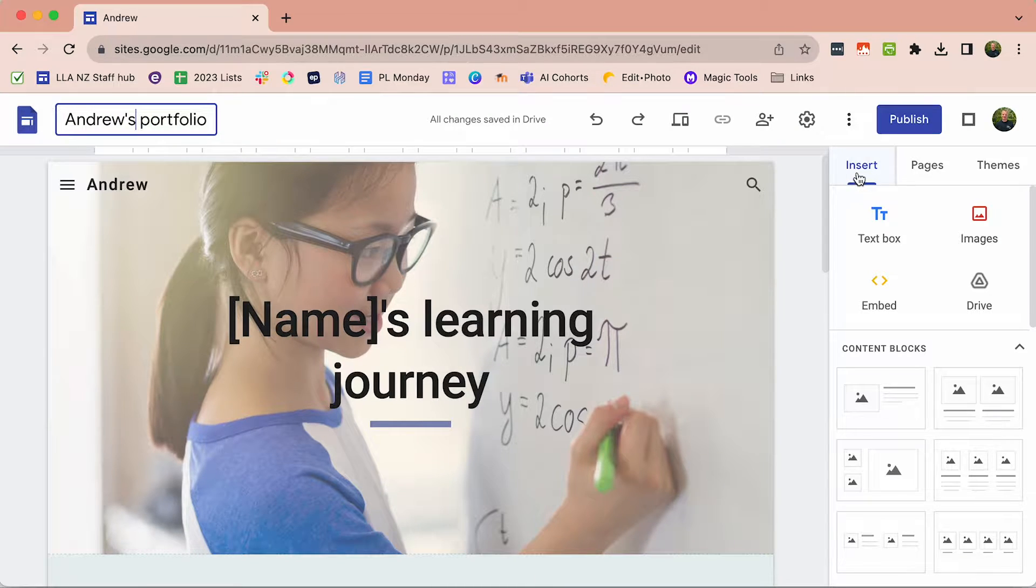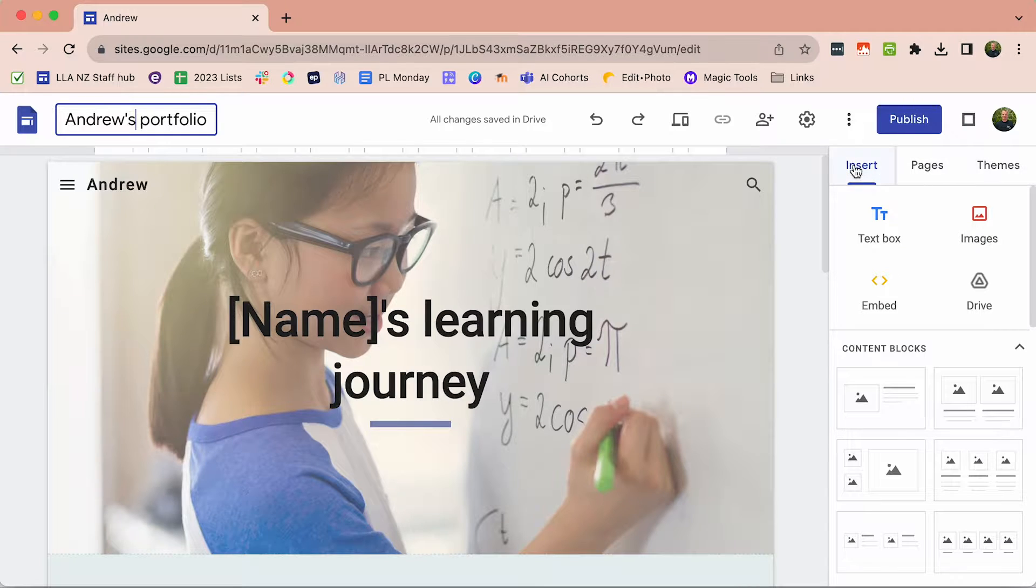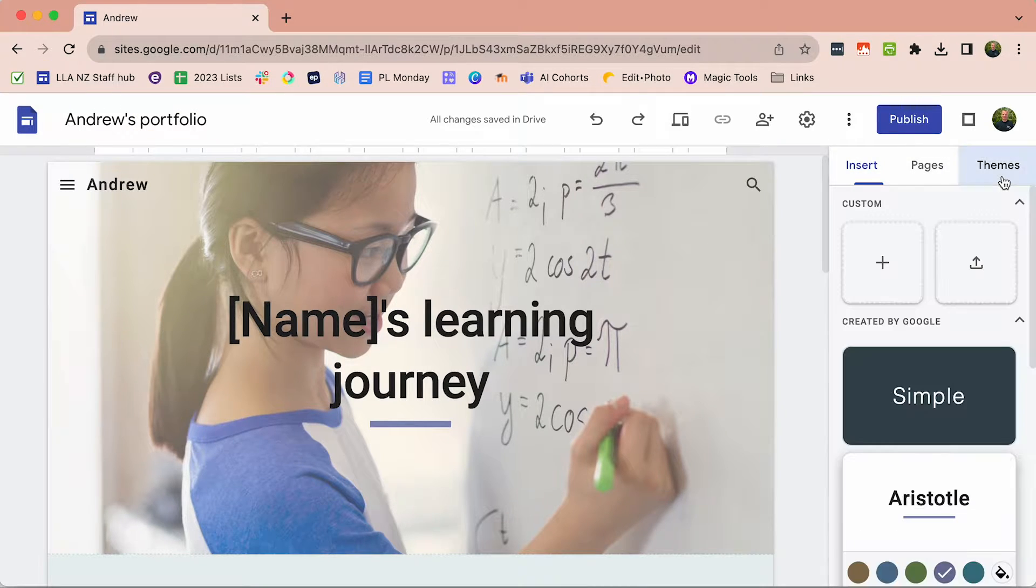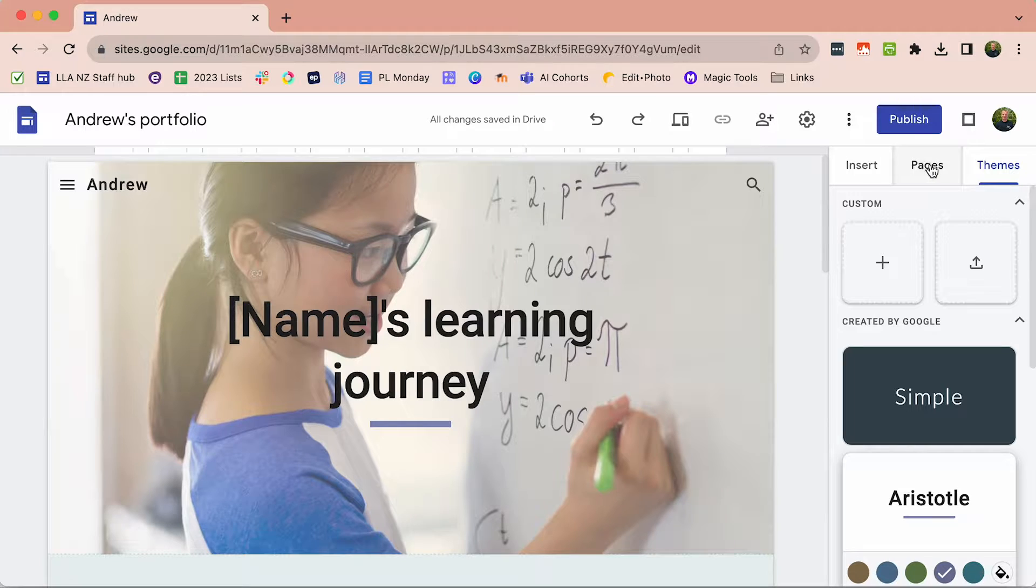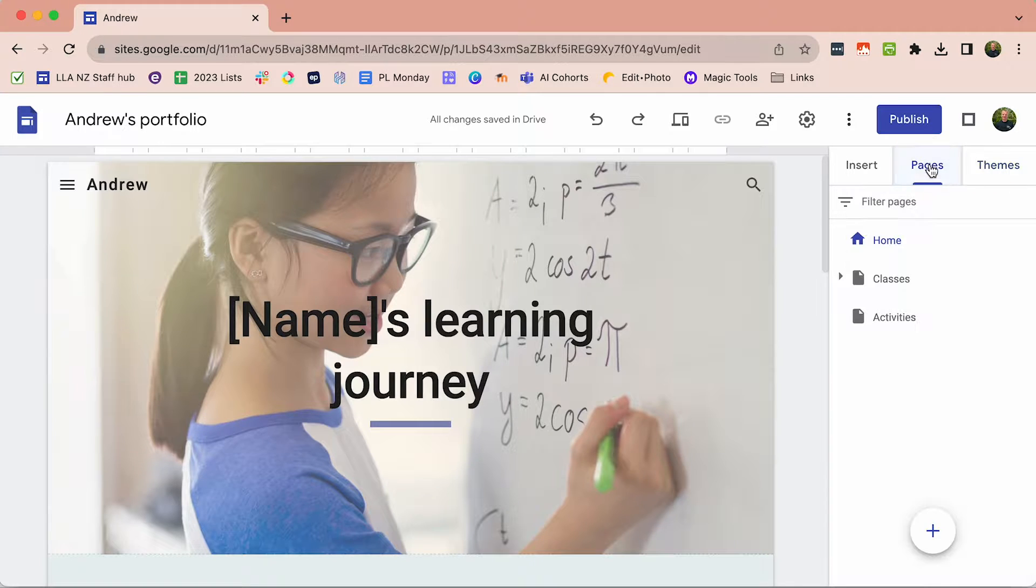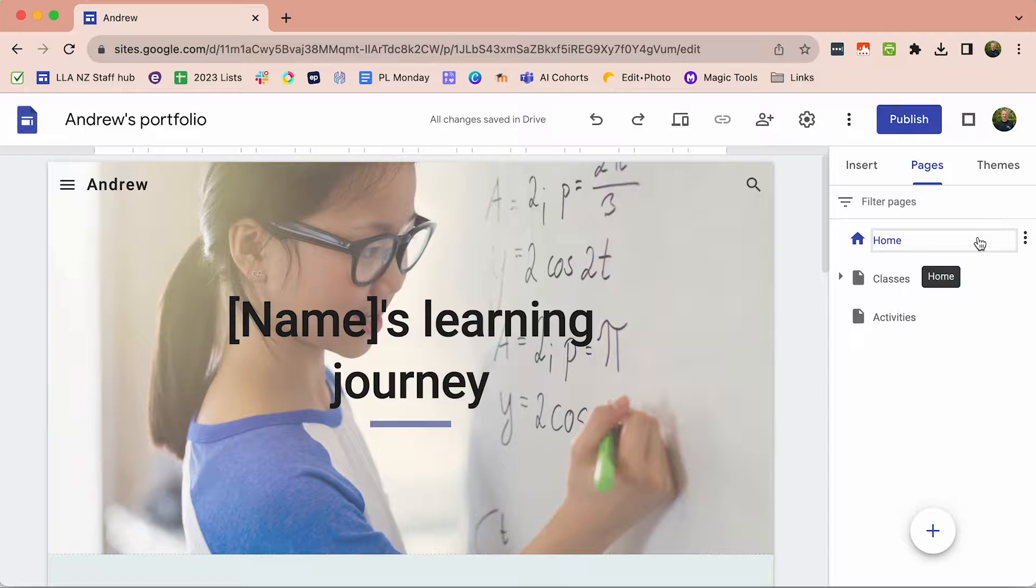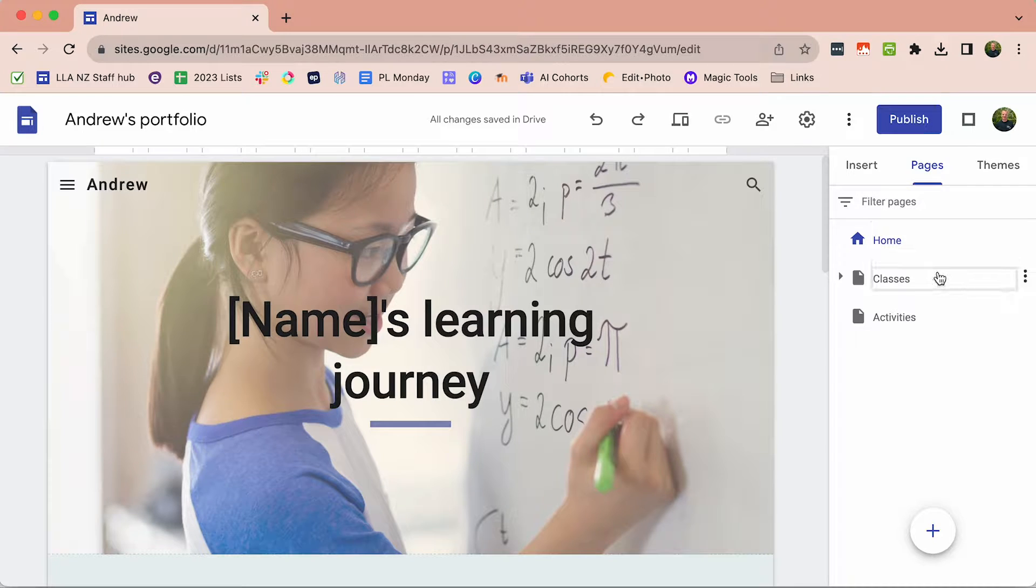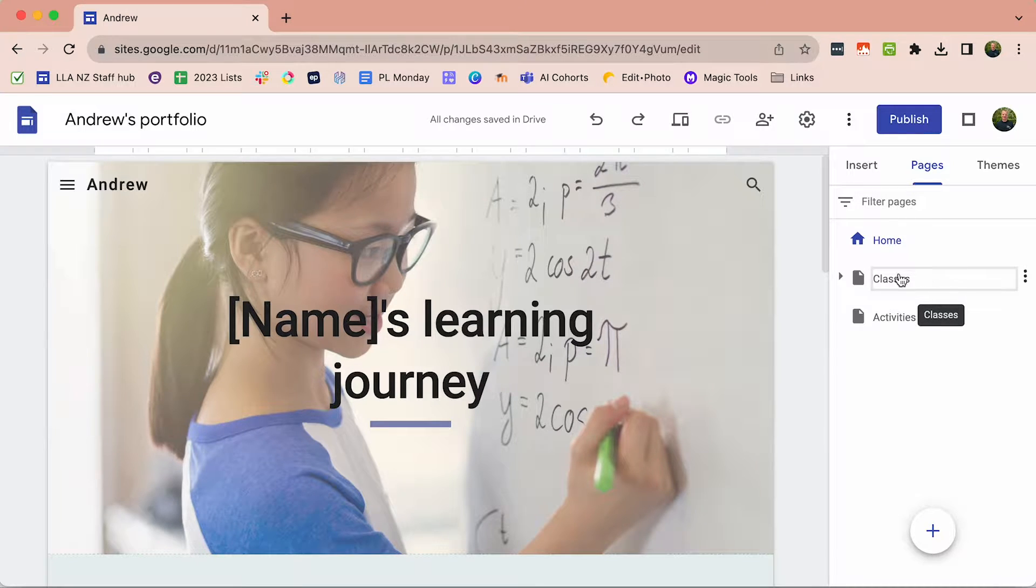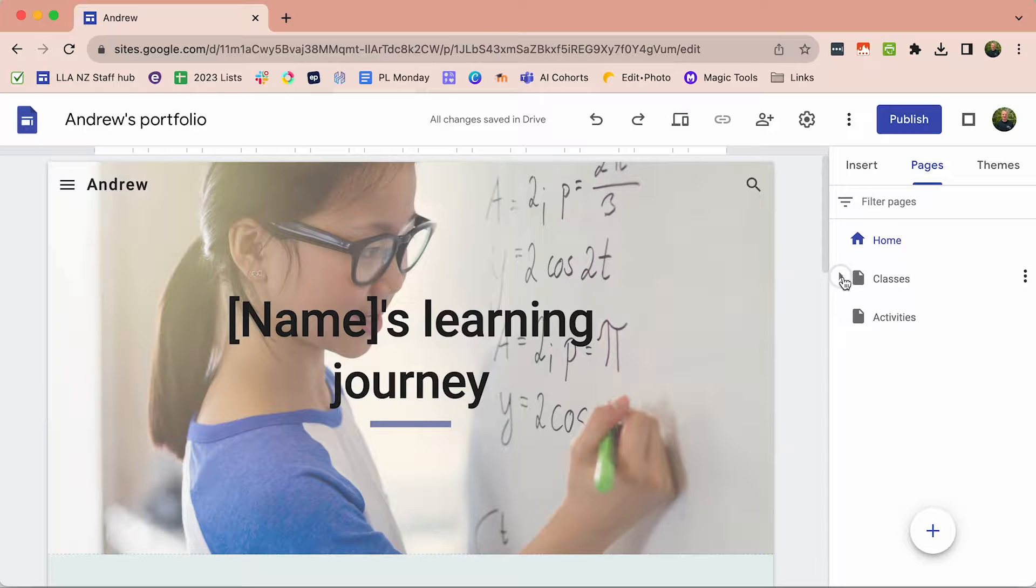You can see here that you've got some tabs for options. You can insert, you can choose a different theme, or you can add and delete pages. This is the first thing that we'll need to update. We need to change some of the names of the existing pages and add others.